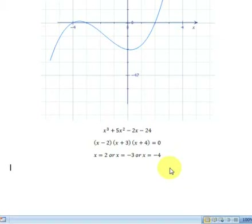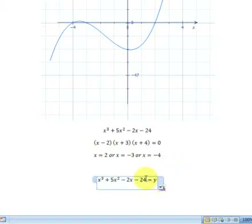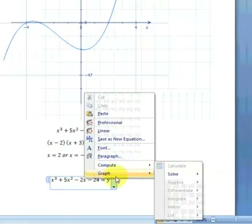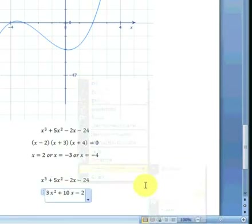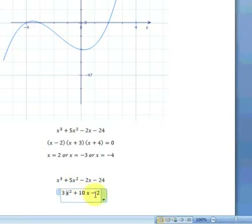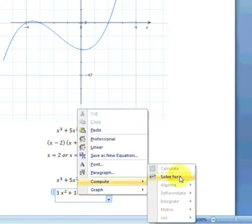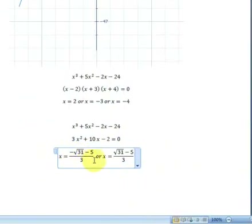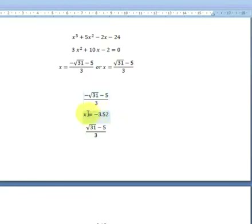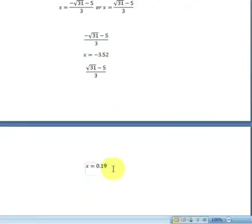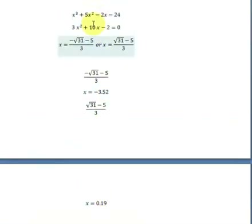To find the extremums on this cubic equation, we find the first-order differential equation. We enter the equation and differentiate on x. Right-click > Compute > Differentiate on x. We get the first-order differential equation: 3x squared plus 10x minus 2. We set this equal to 0 to find where the gradient of the tangent equals 0. The x values are two fractional results, which we convert to decimals: x equals negative 3.52 and x equals 0.19.